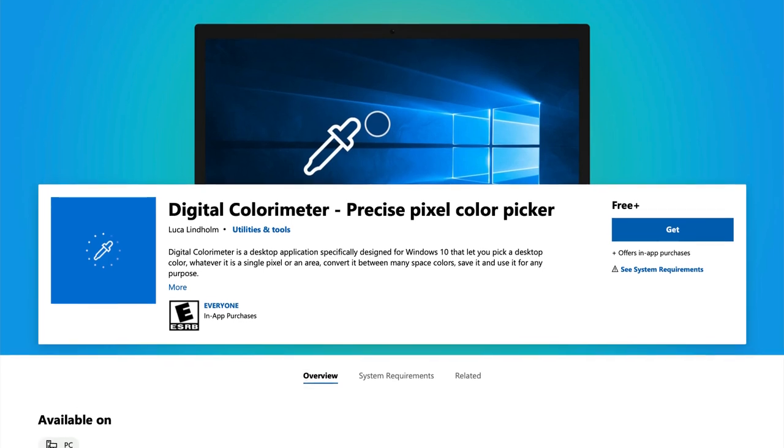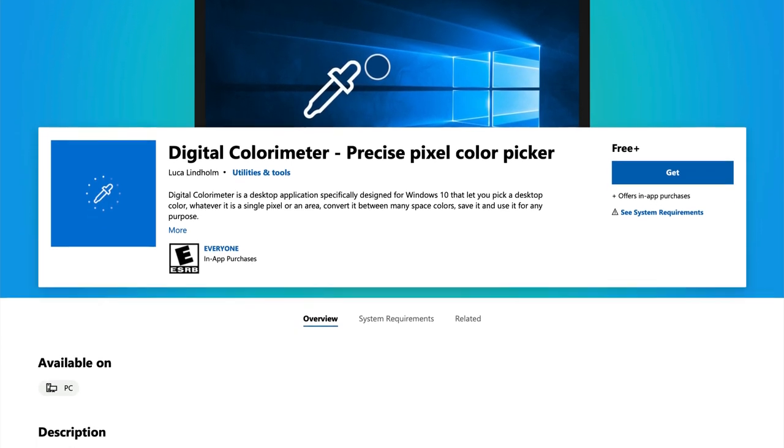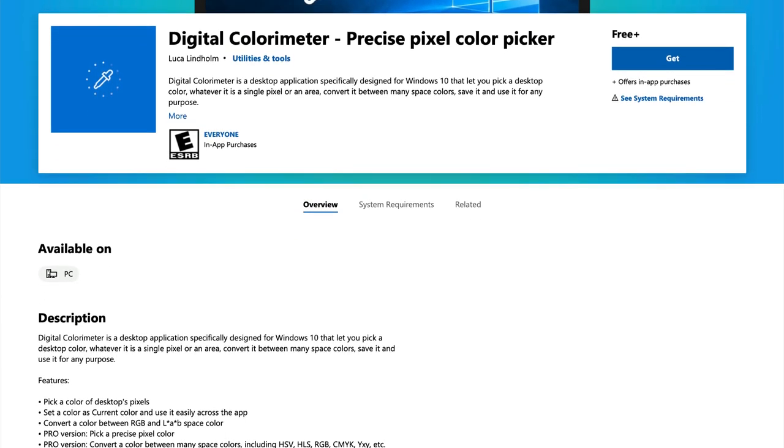I'm going to use a utility that is pre-installed on my Mac called the Digital Color Meter. Windows also has a similar tool, but because I have a Mac I'll use this built-in one. You hover over a color or set of pixels and it will tell you the red, green, blue, and the hexadecimal for that color, and then we can bring that into R.